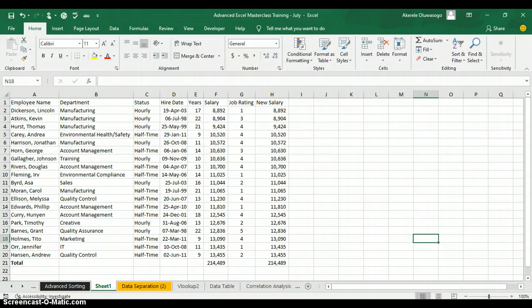But the first part is that this button is hidden in Excel, so you need to learn how to bring it out before you can start using the button. Today I'm going to show you how to bring it out and also how to use the button in Excel.